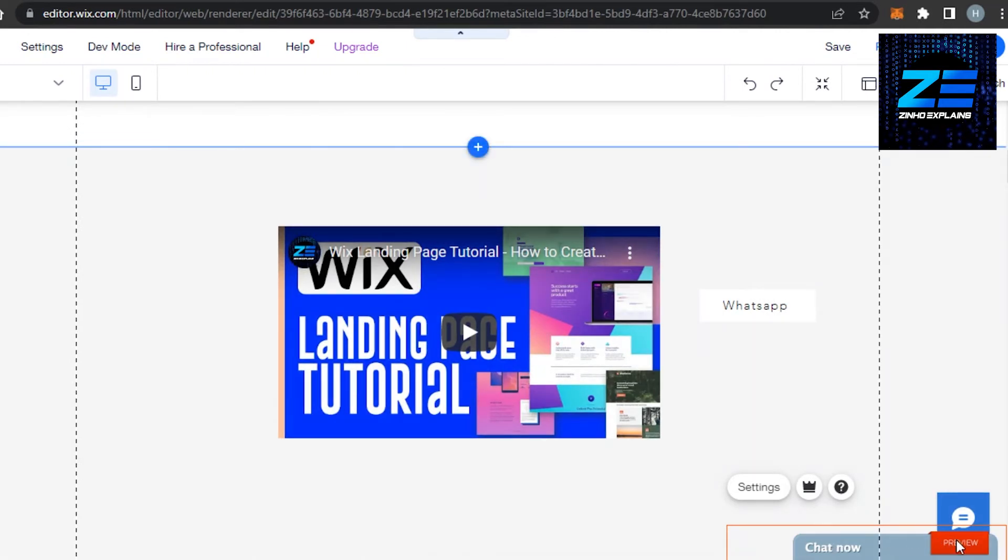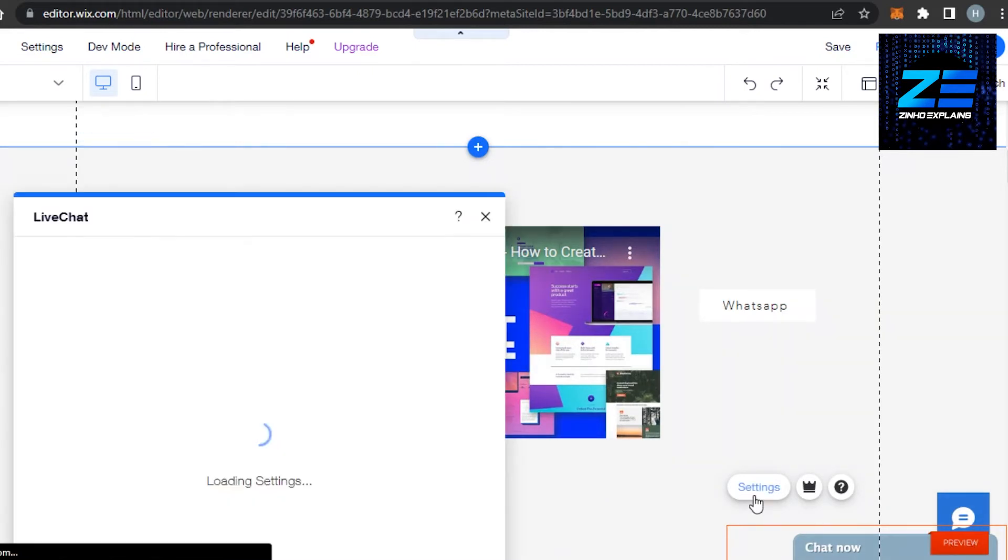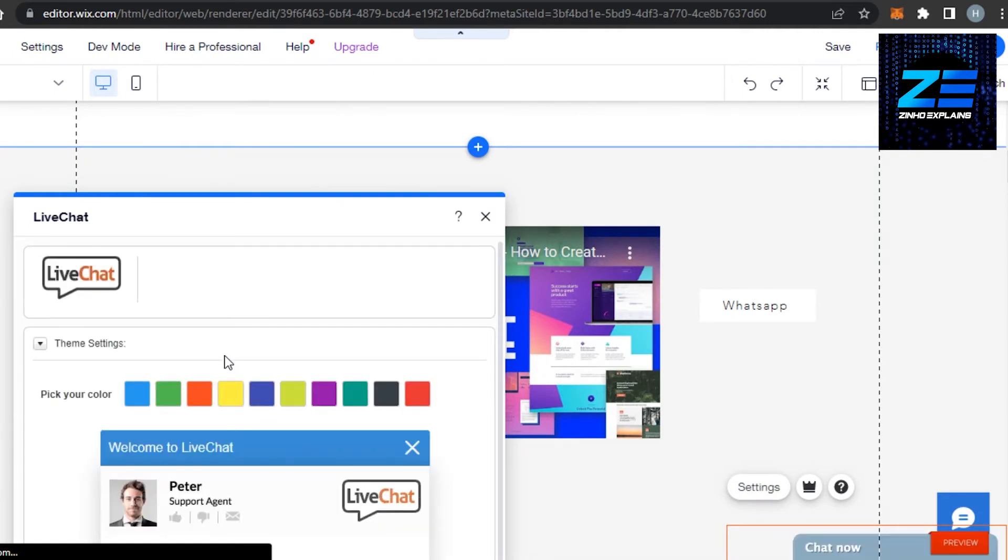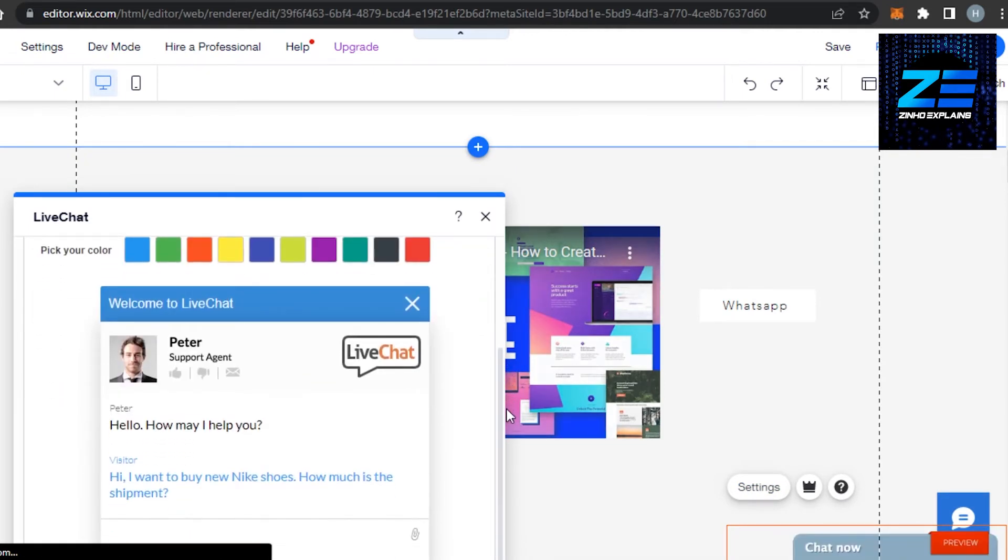If I want to get a preview, I can just click right here and this is how it will look. I can now go to settings and I can change a few of these settings according to my business. This is what it will look like: welcome to live chat, and this is the person.